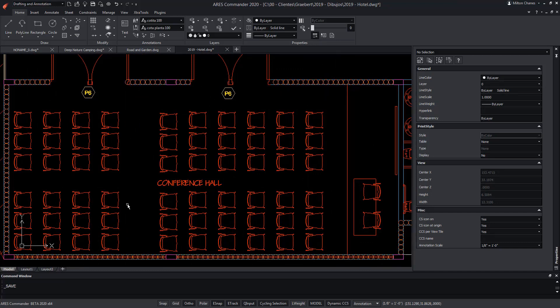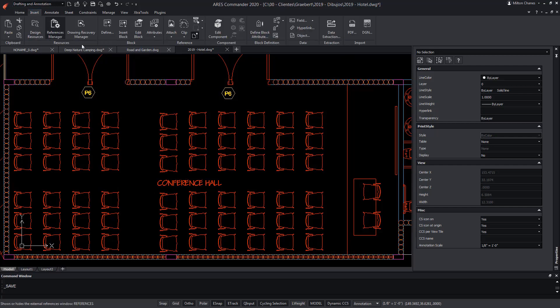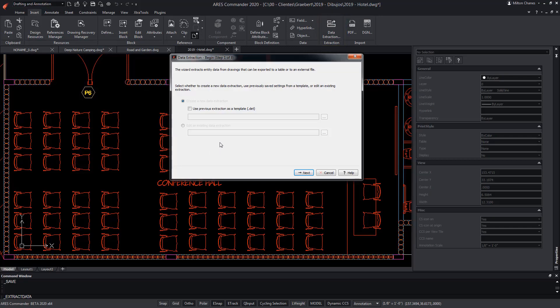These chairs are blocks with attributes. In the Insert tab, we will find Data Extraction. We have the possibility to create a new data extraction, or use an existing one to update a previous extraction, for example. In this case, it will be a new data extraction.